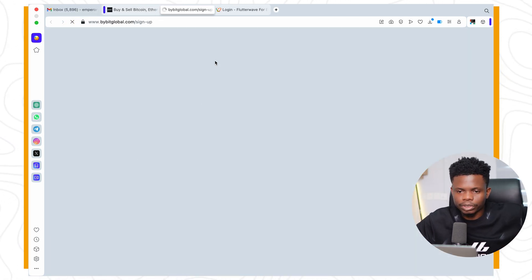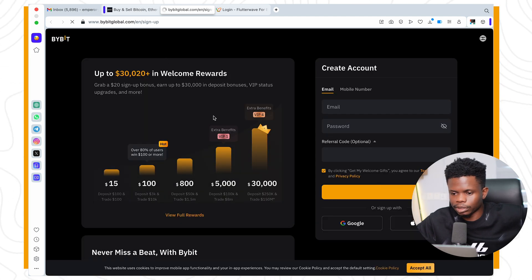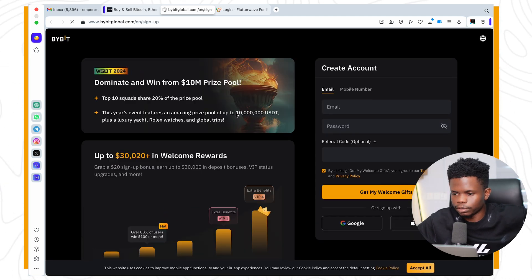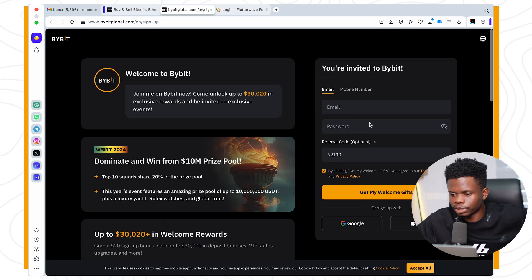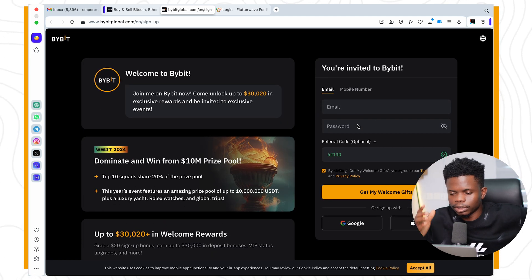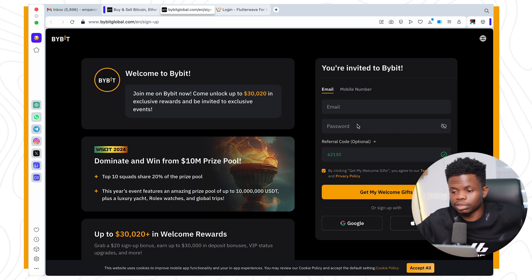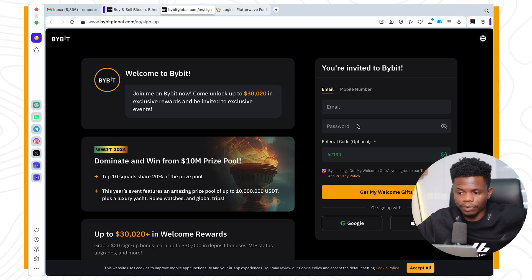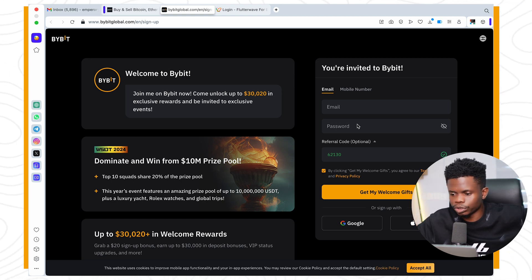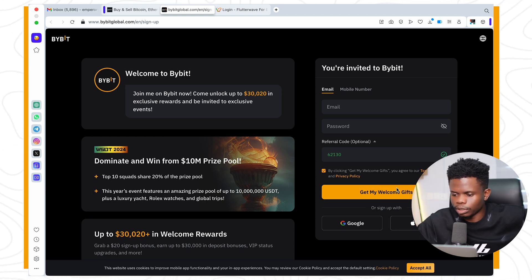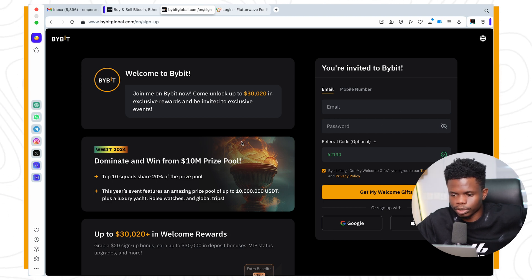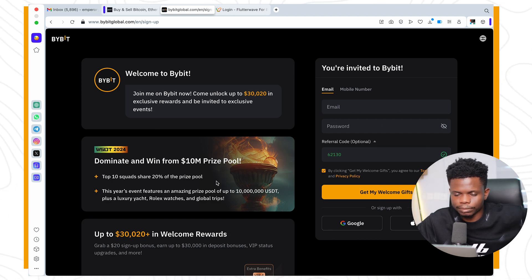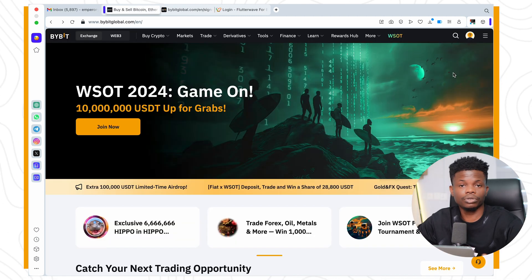That is going to take you to Bybit's official page. Right here you can sign up if you don't have a Bybit account, or if you have an account you can just log in. Now let's log into Bybit.